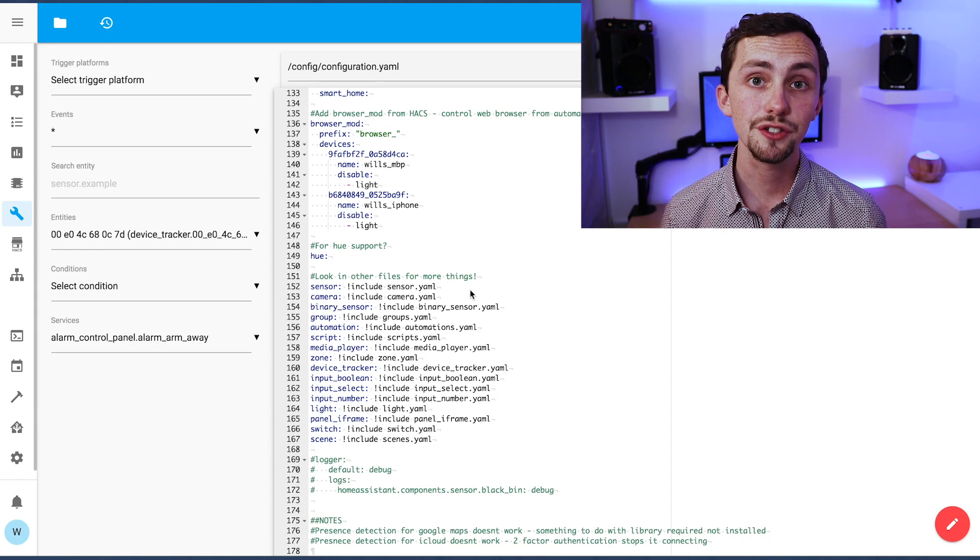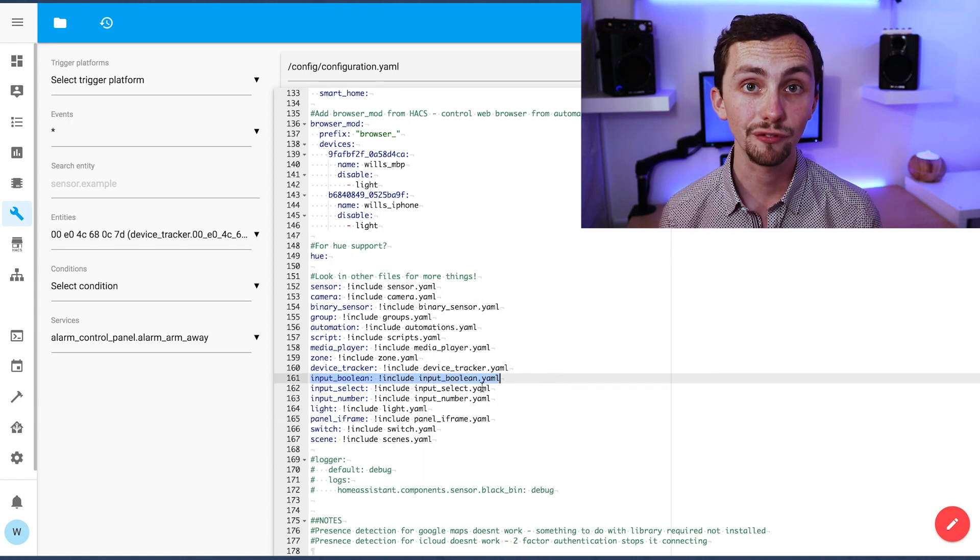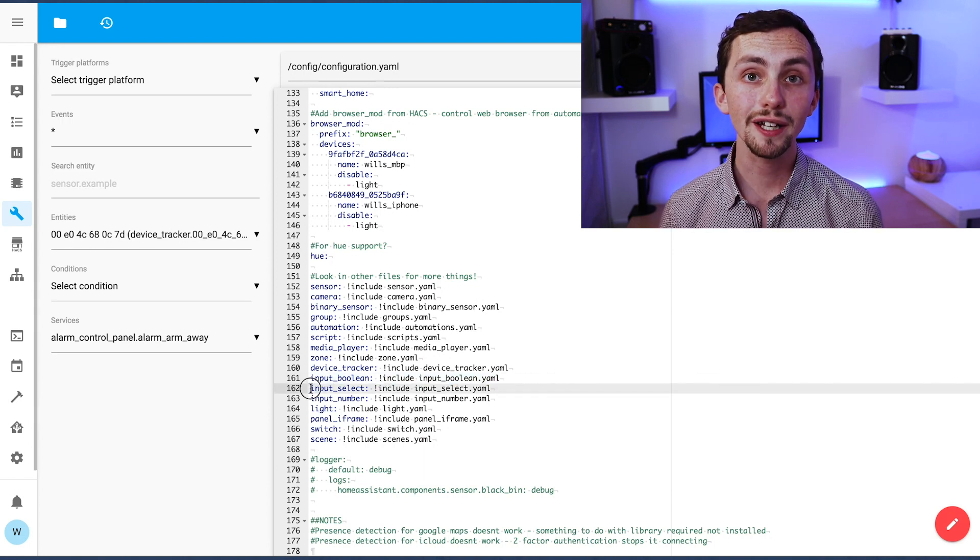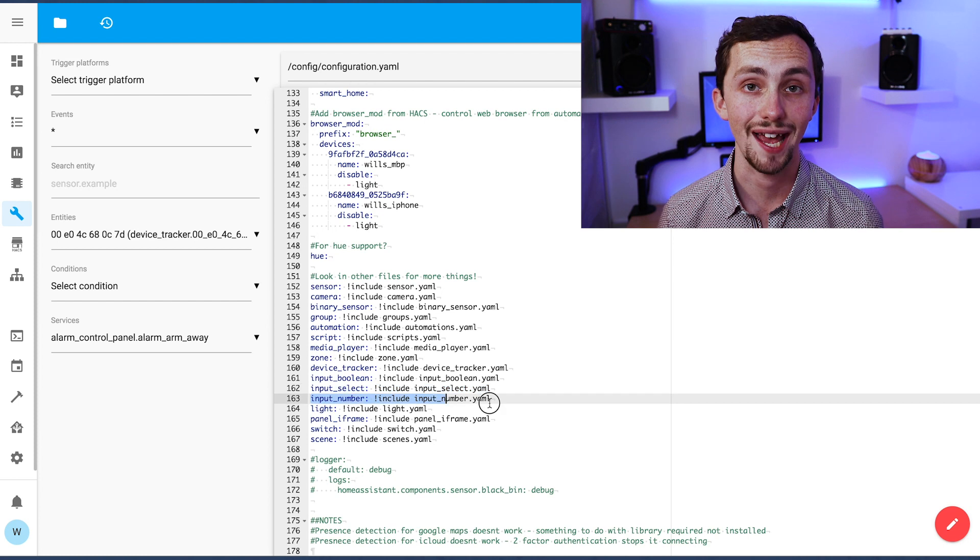To make this work we're going to need a few inputs. We're going to need an input boolean, an input select, and an input number. As you can see, mine are all referenced in separate files so we're going to add these entities in those files now.